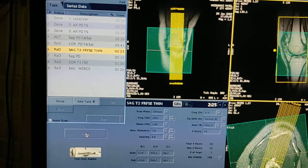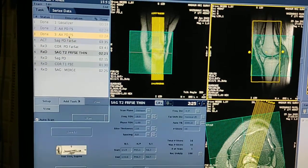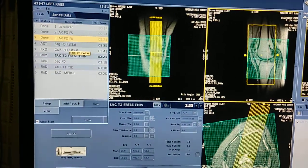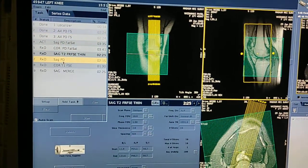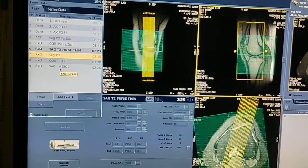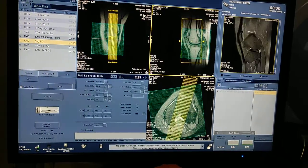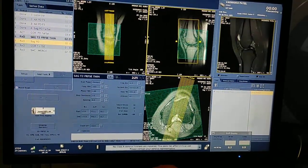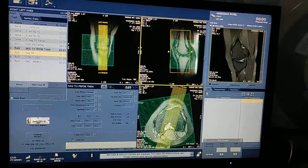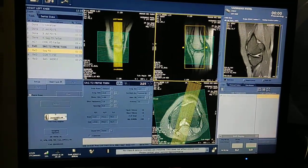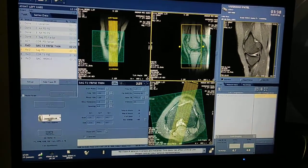This is how you plan all the sequences. The full protocol is: axial fat sat PD, sagittal fat sat PD, coronal fat sat PD, sagittal T2 thin for ACL and PCL, sagittal PD without fat sat, coronal T1, and sagittal gradient. This is the standard protocol. If your consultant wants any other sequence, you can ask them. Sagittal fat sat PD is also ready.